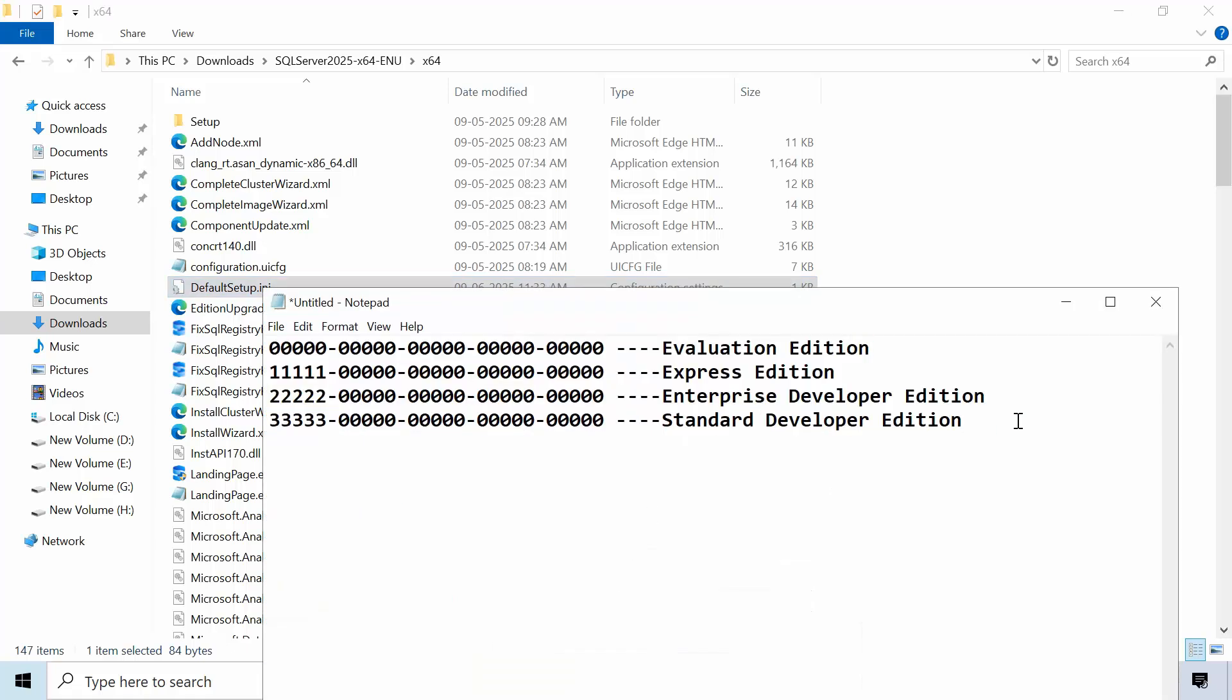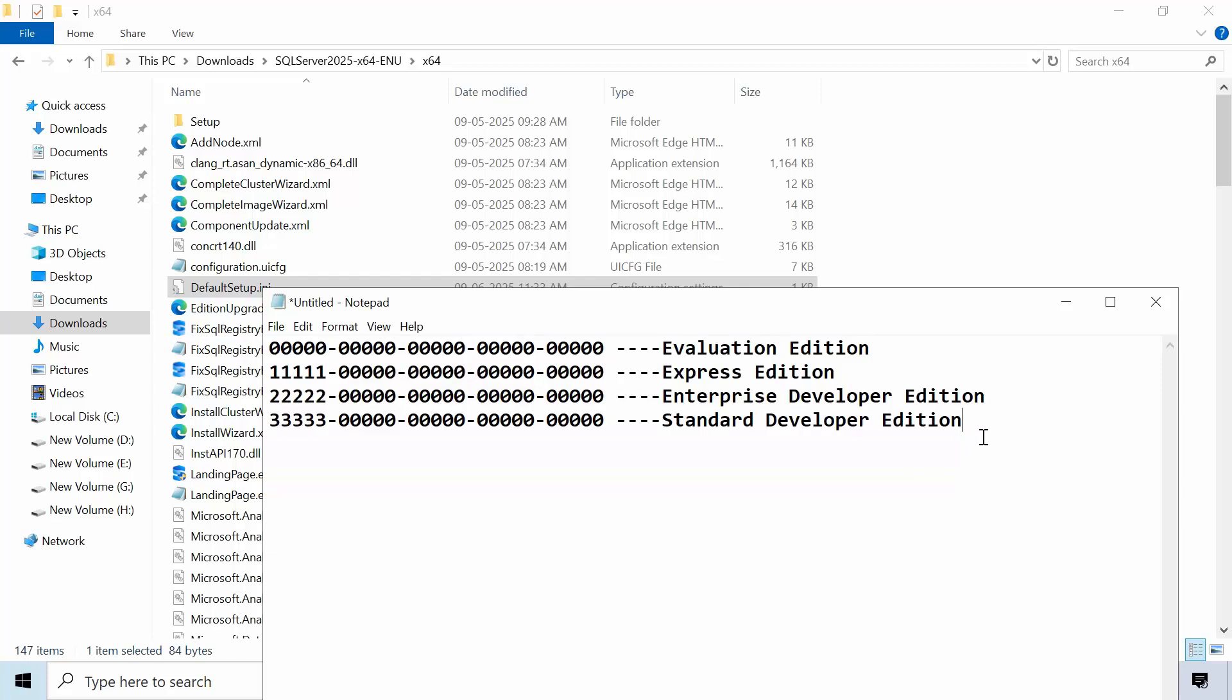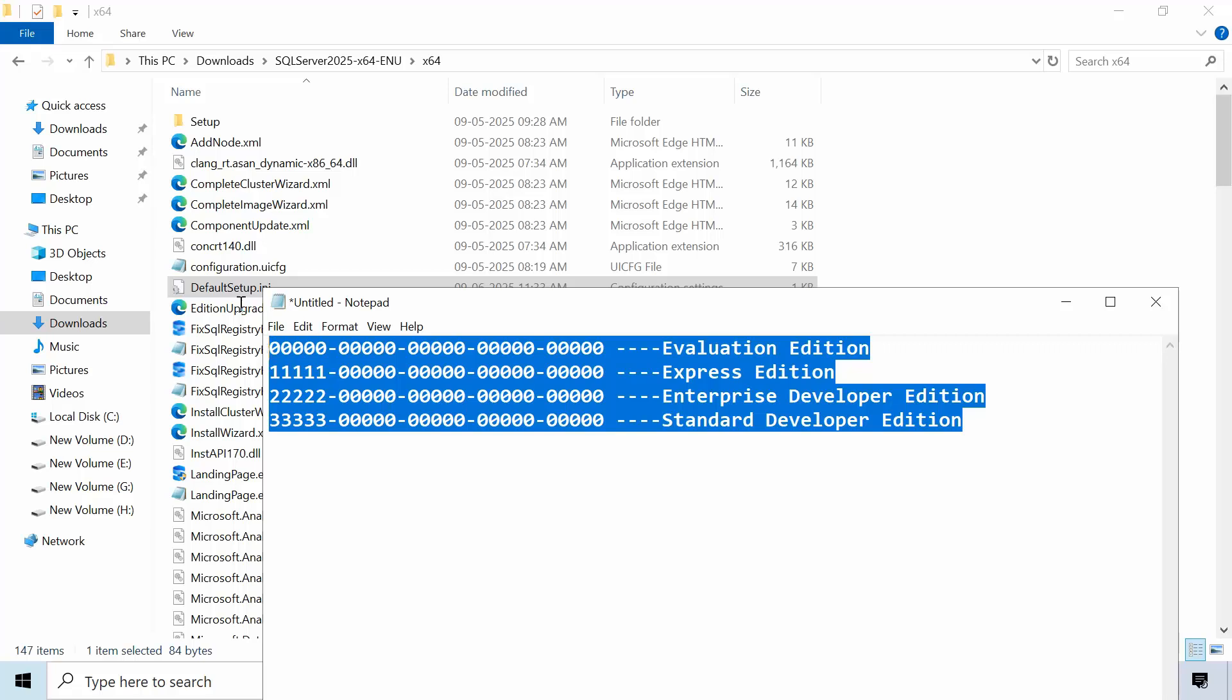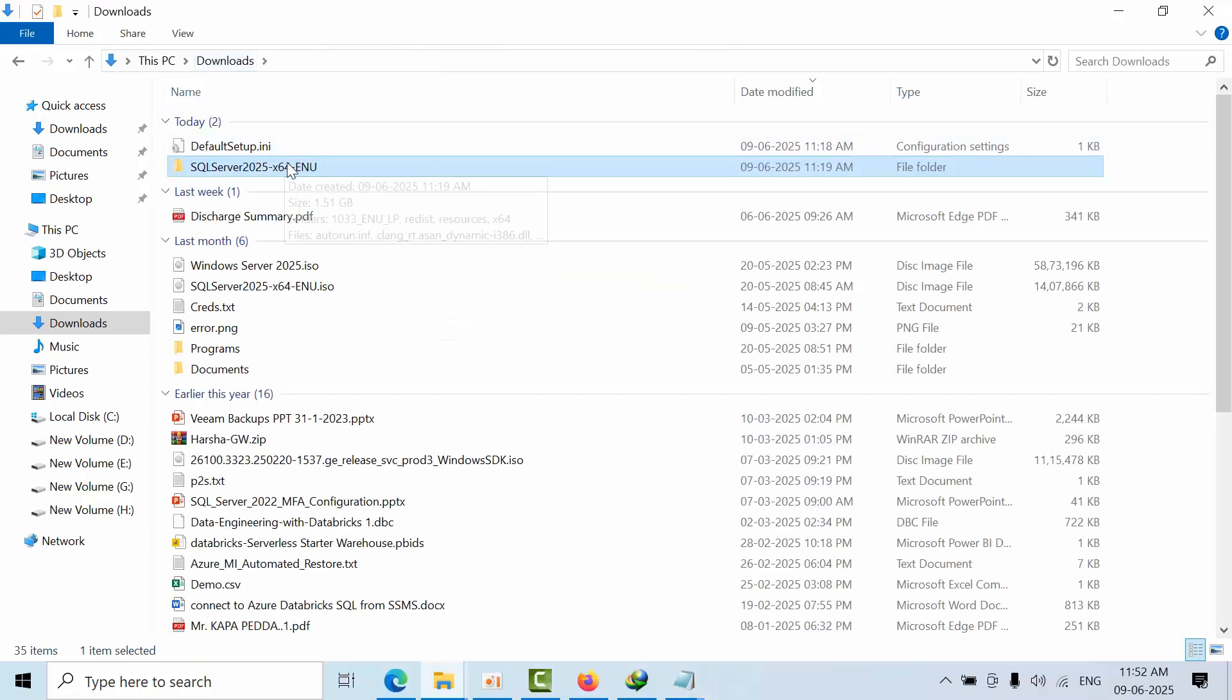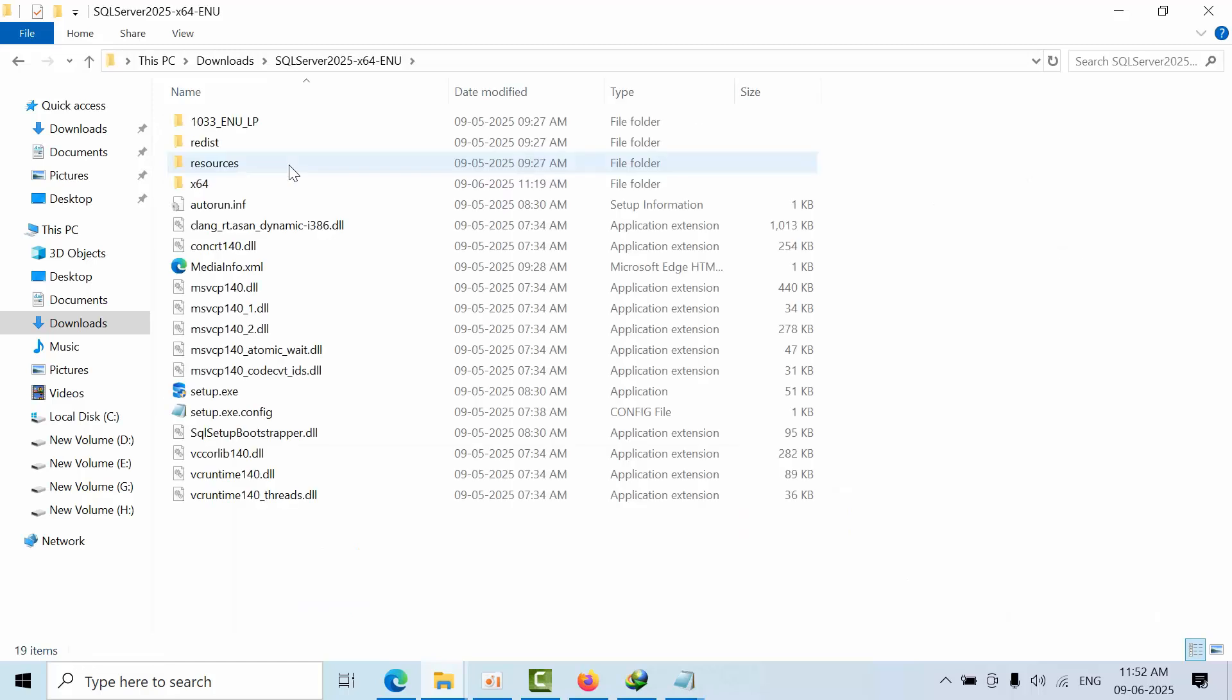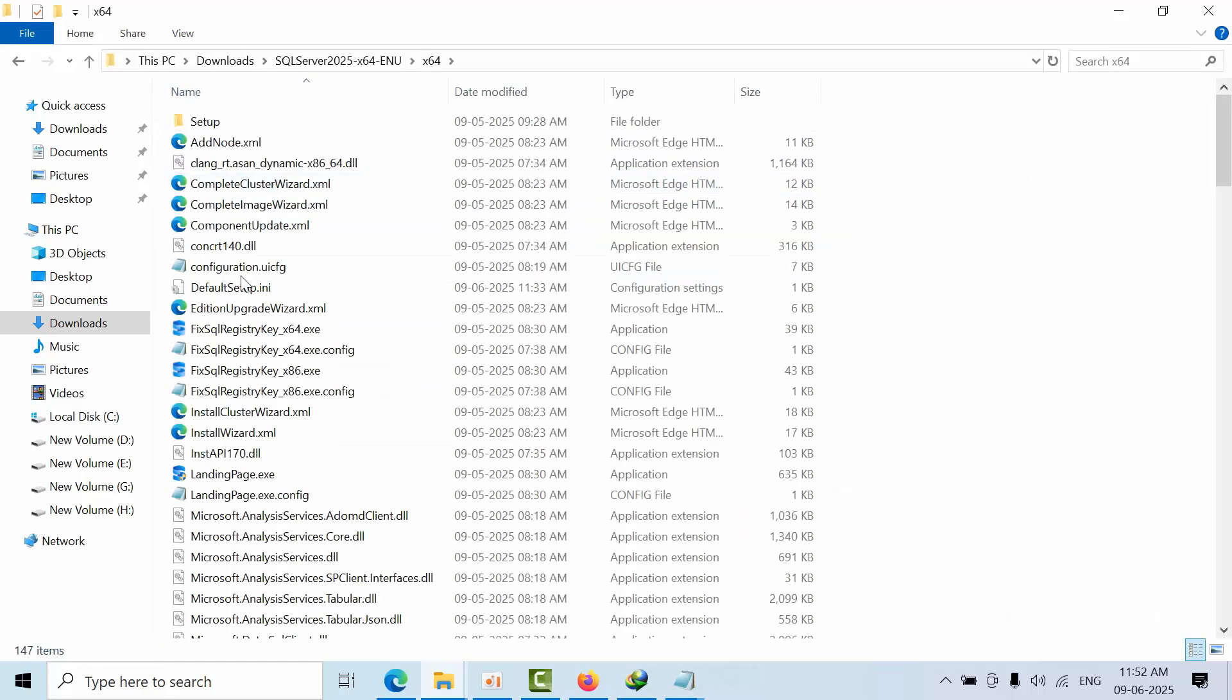For premium, since I don't have any premium key to show you, I am going to show you the free version keys. But remember one thing: once you paste that in the default setup.ini file...